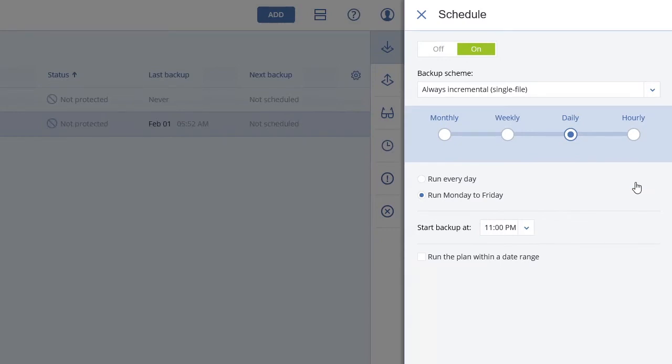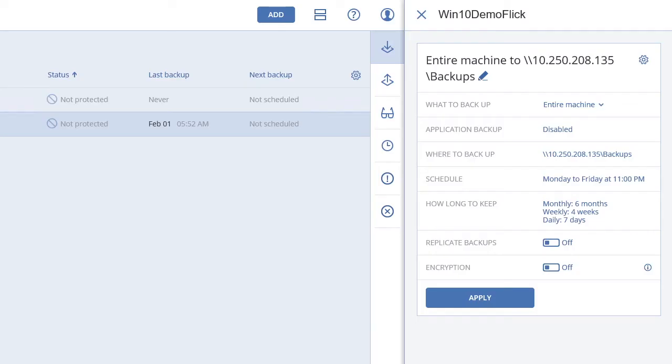This tutorial uses the default setting. Acronis Backup 12 also includes secure encryption and password protection for your backups. Another video will address this topic.